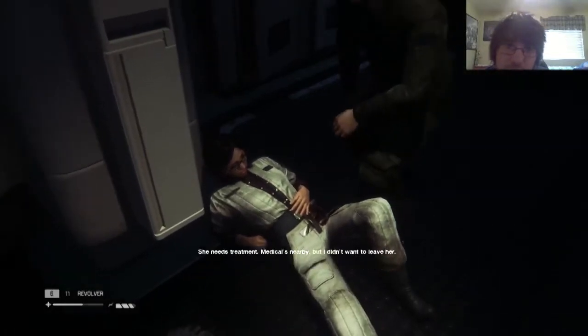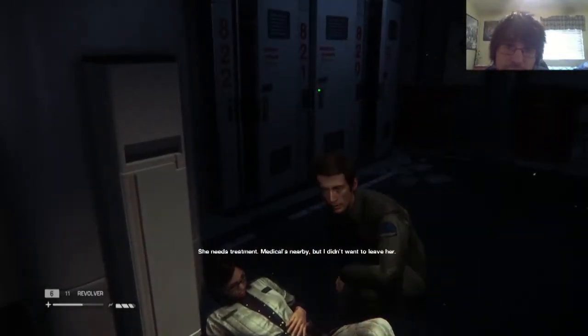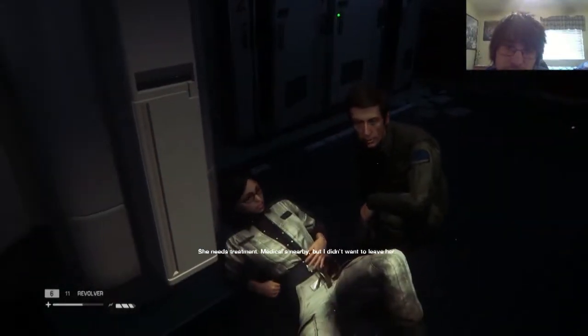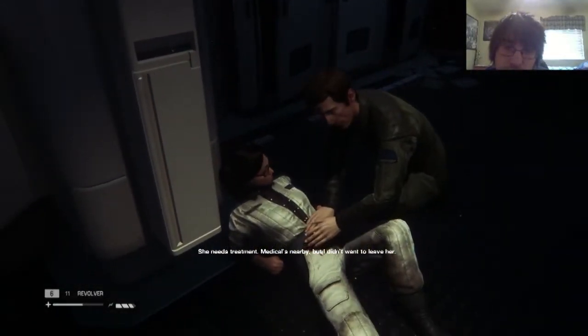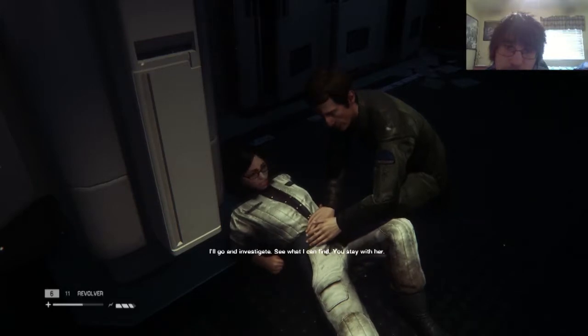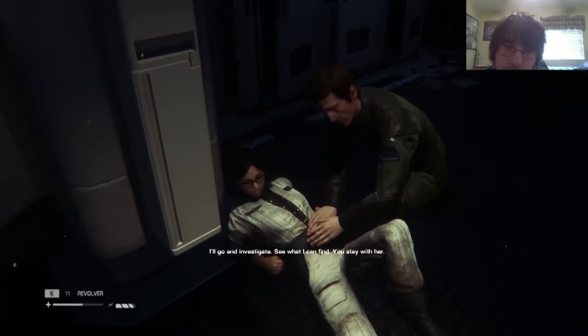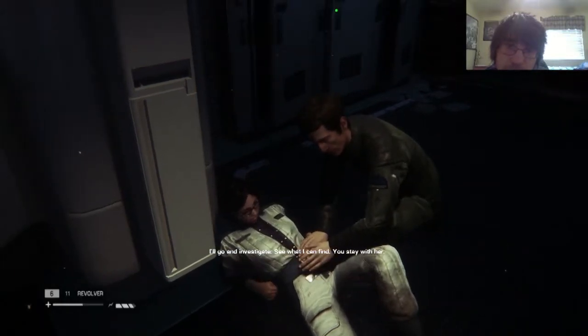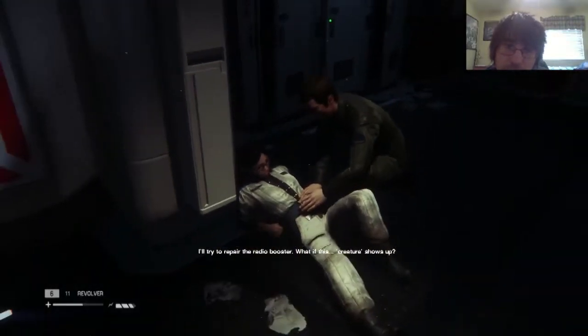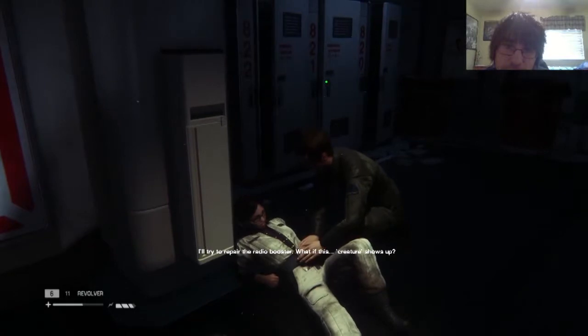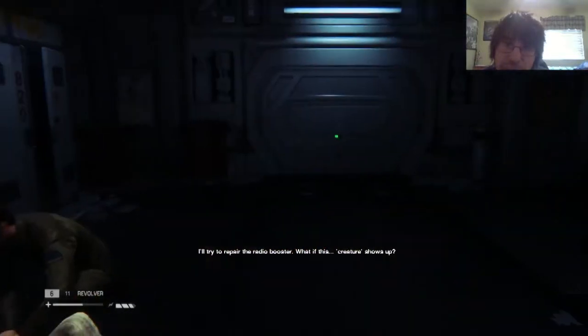Yeah, how is she? She needs treatment. Medical's nearby, but I didn't want to leave her. I'll go and investigate, see what I can find. You stay with her. Yeah, I'll try to repair the radio booster.